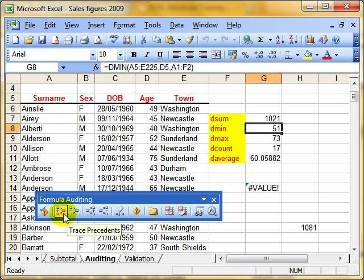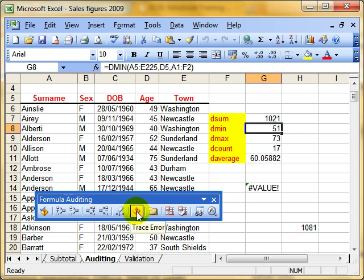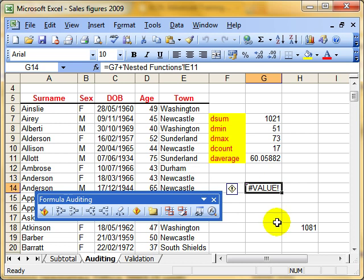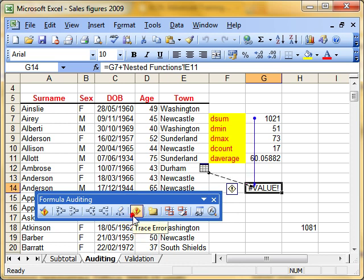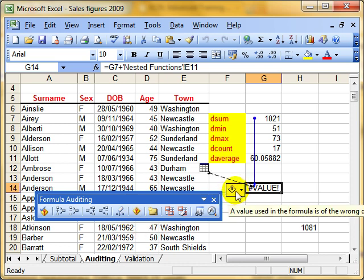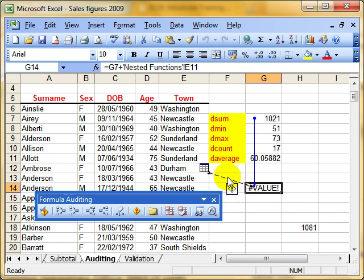So we've looked at Trace Precedents and Trace Dependents. The next button we're interested in is Trace Errors. You can see this cell here has an error in it. Errors are always defined by that hash symbol at the beginning. That could be a really complex formula or function, so it can be hard to track down where the error is. By clicking the Trace Error button, it shows us where all the dependents are, and also shows us by the dashed black line where the error lies.